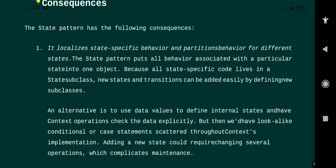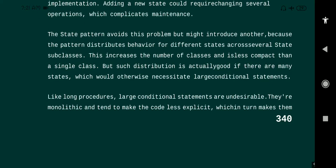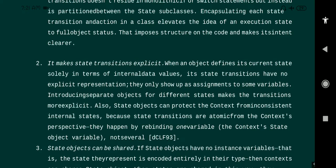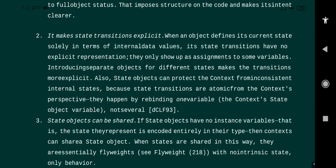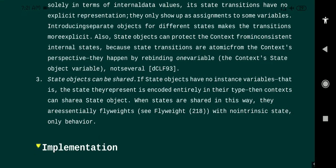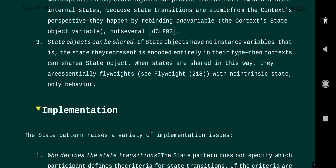The next topic is consequences. There are two advantages: first, it localizes the state-specific behavior and partitions behavior for different states — meaning for each state we have specific behavior. Second, it makes state transitions explicit, so at runtime the design pattern explicitly and easily executes transitions. The disadvantage is that state objects can be shared — if a state object has no instance variable, the context can share the state object.